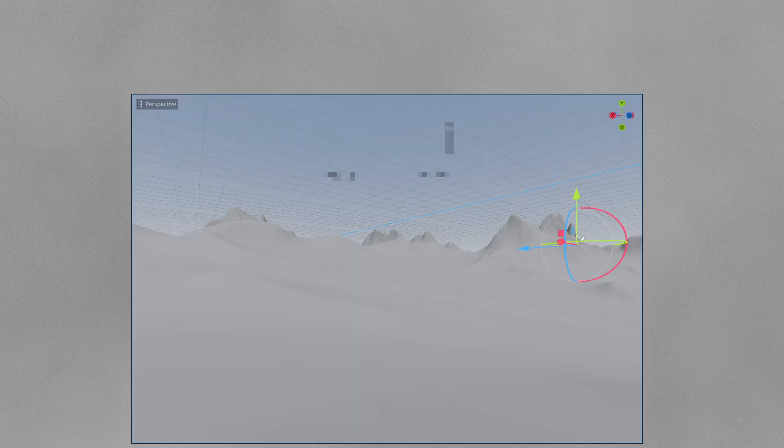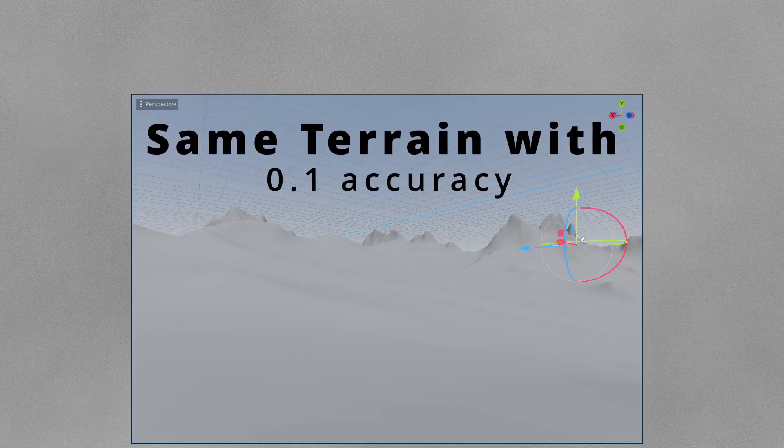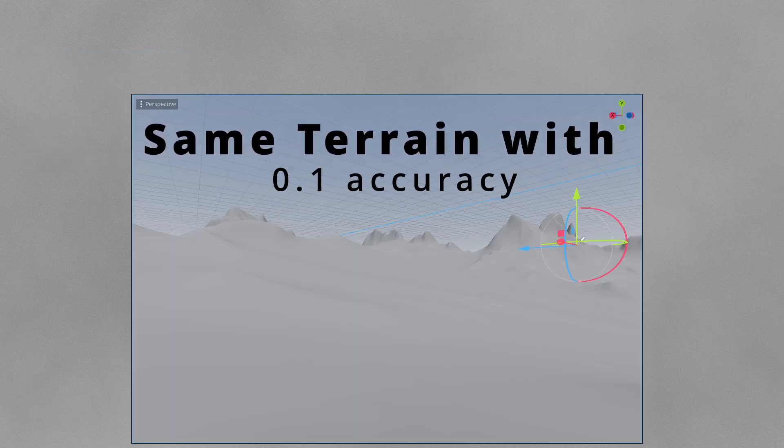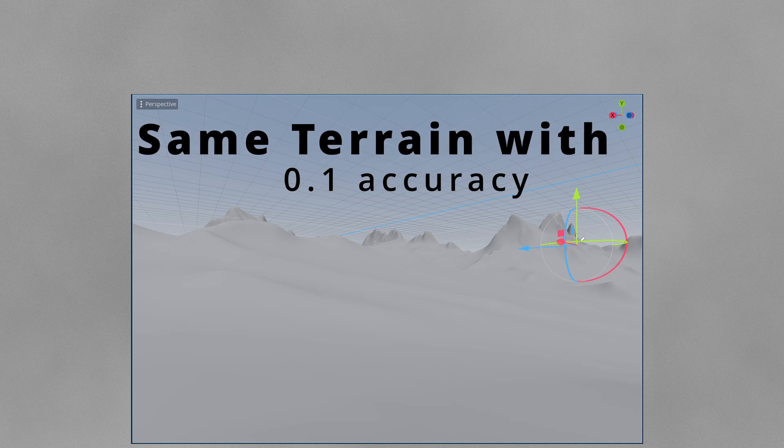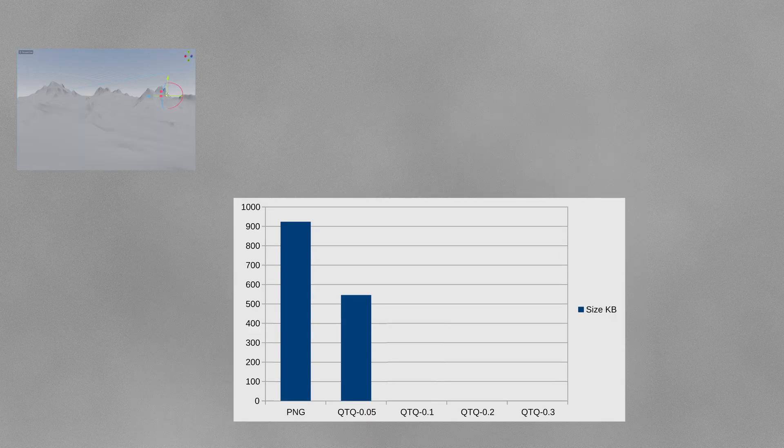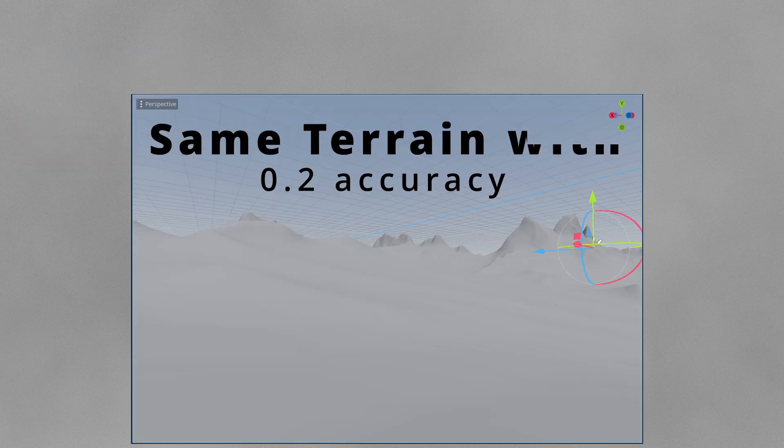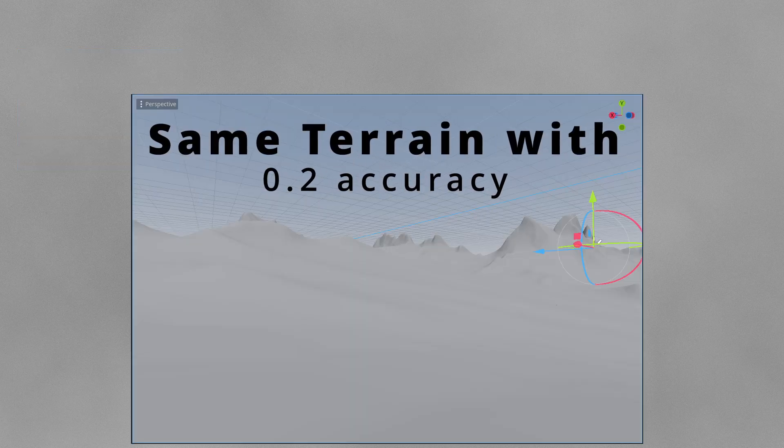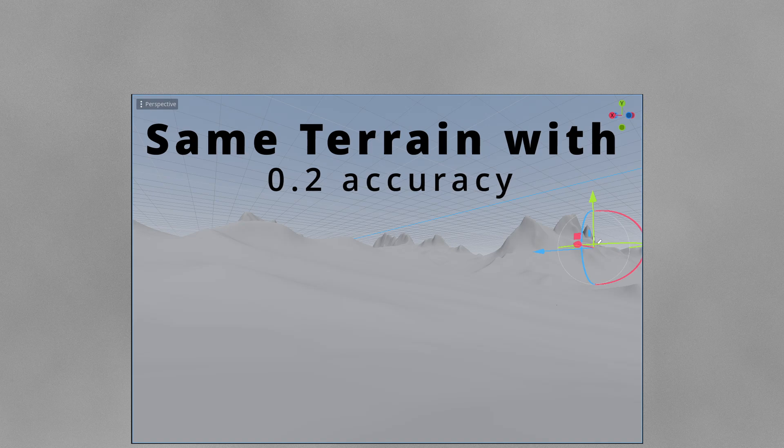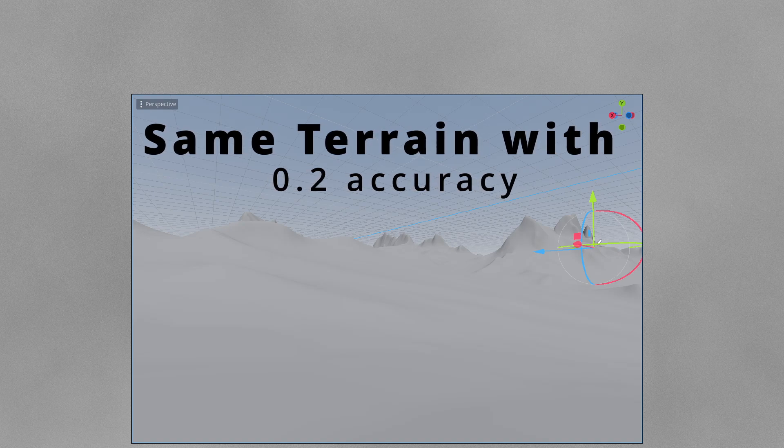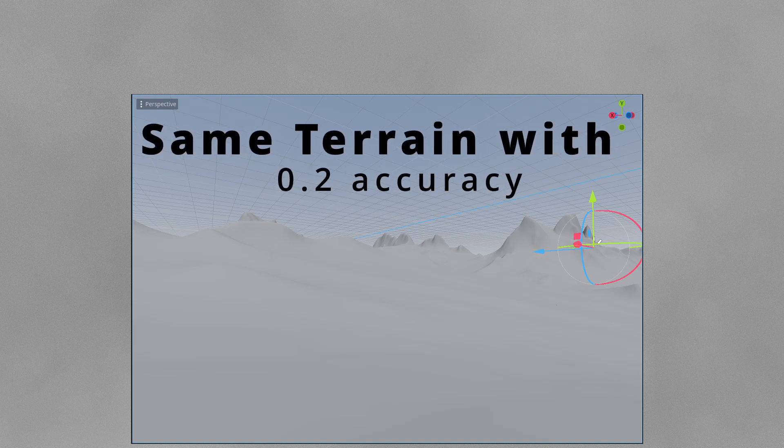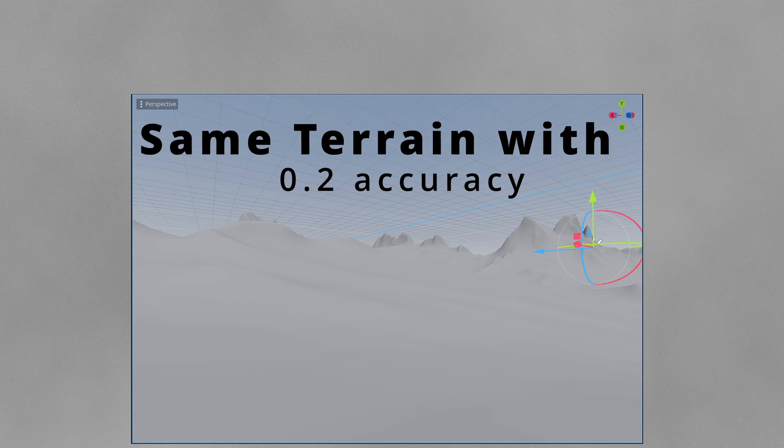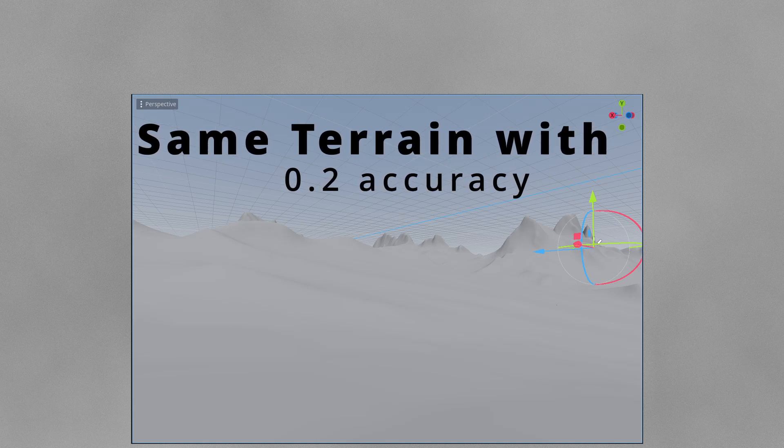If I increase my accuracy to 0.2 meters, you can see my terrain now contains a little bit of noise if you look closely, but usually players won't notice that. With that I got 280 kilobytes terrain size.